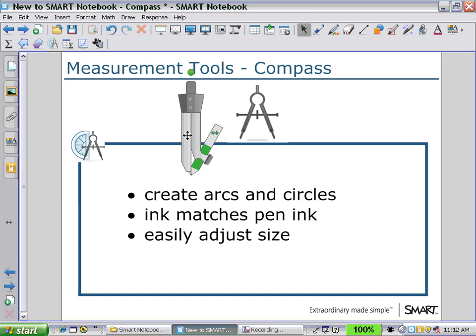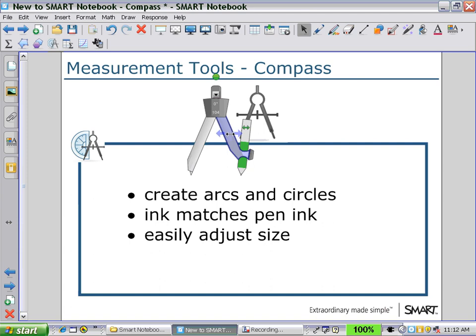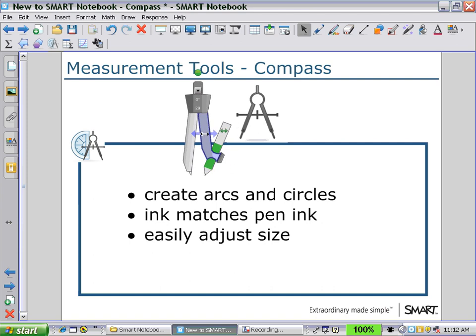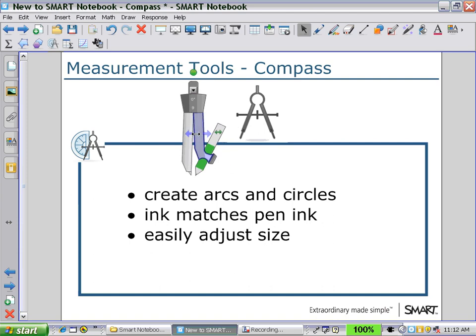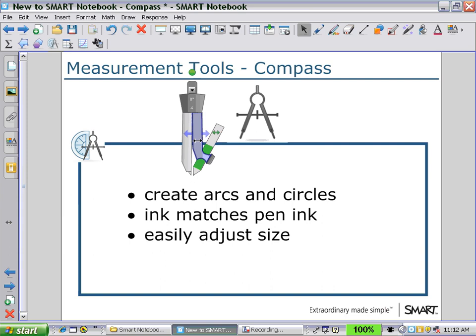By holding the pen arm, I can increase the width of the compass in either direction. I can also change the direction by pressing on the green arrow that goes from left to right.